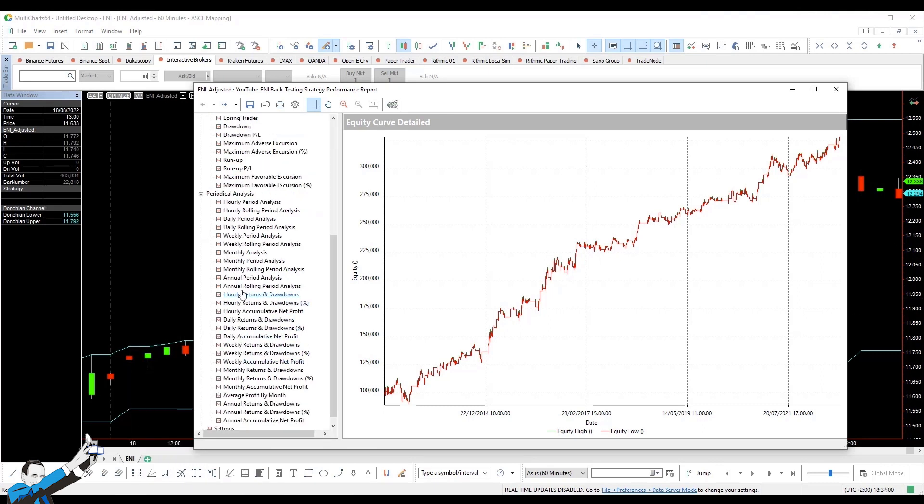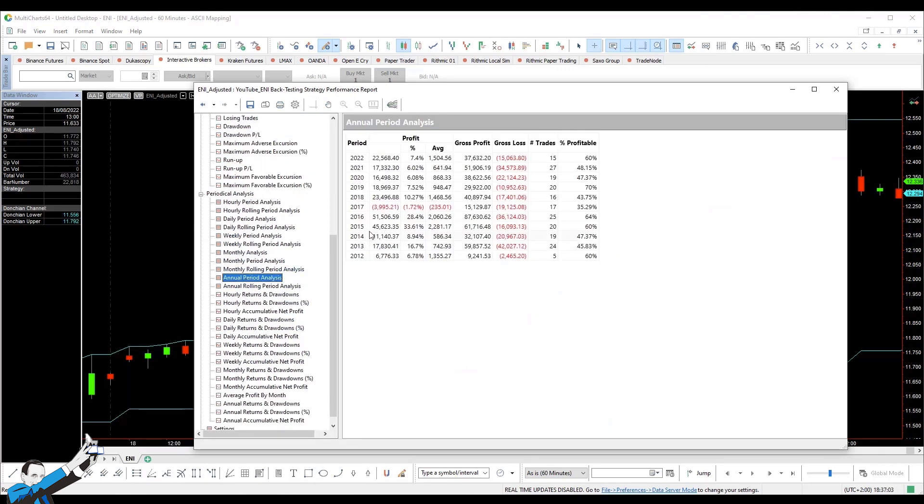And finally, let's have a look at the annual gains of the strategy. As you can see, we have an excellent 2022, but a bad 2017. The tests start from 2012, the first year for which I have the data. And as you can see, despite being very simple, this system's performance seems pretty consistent.